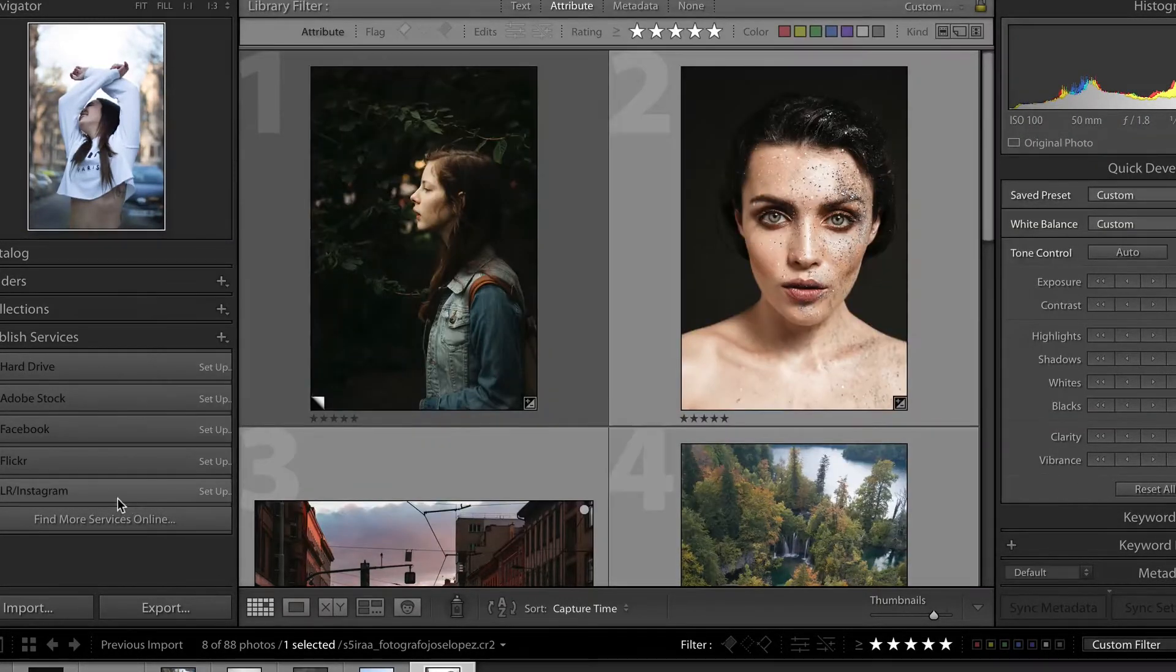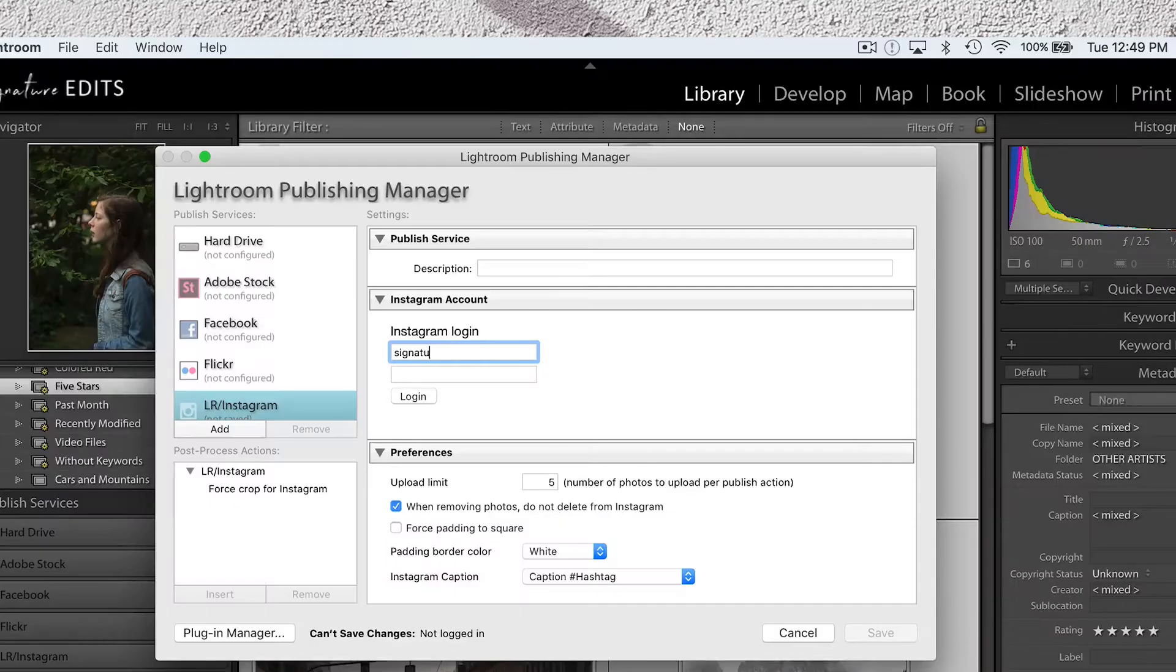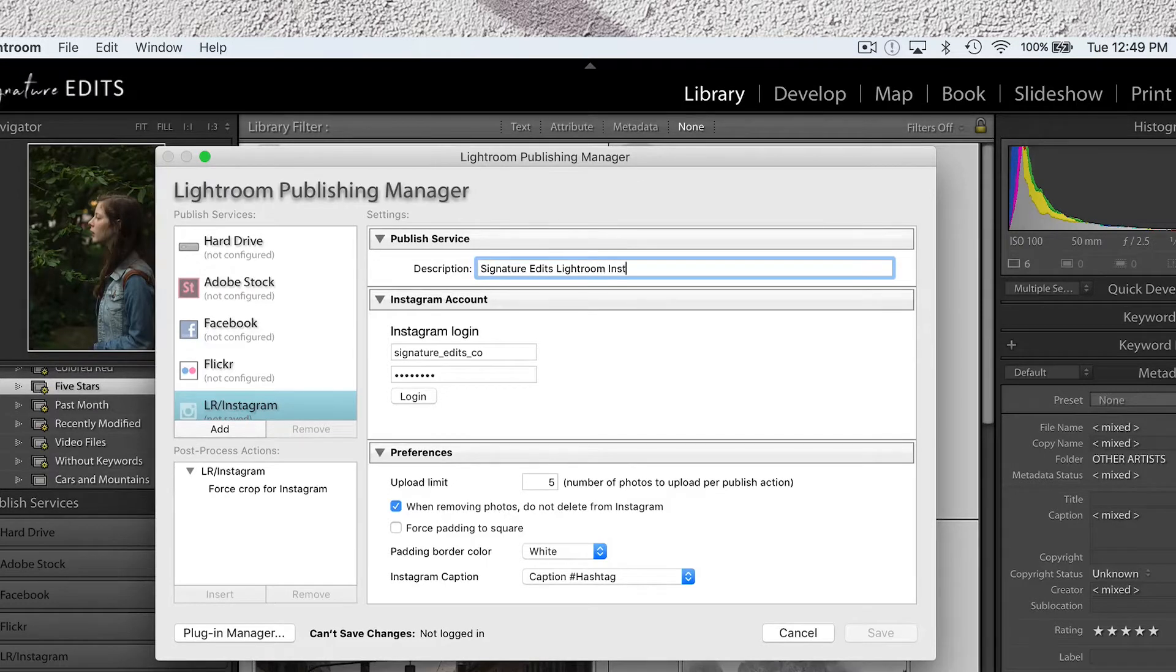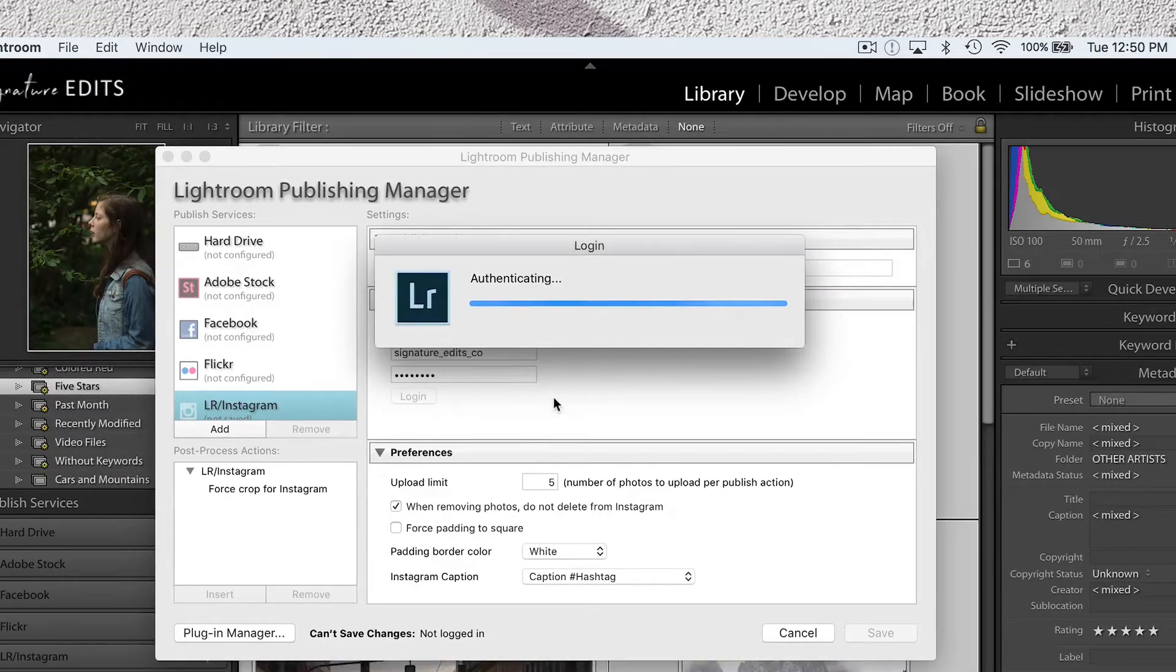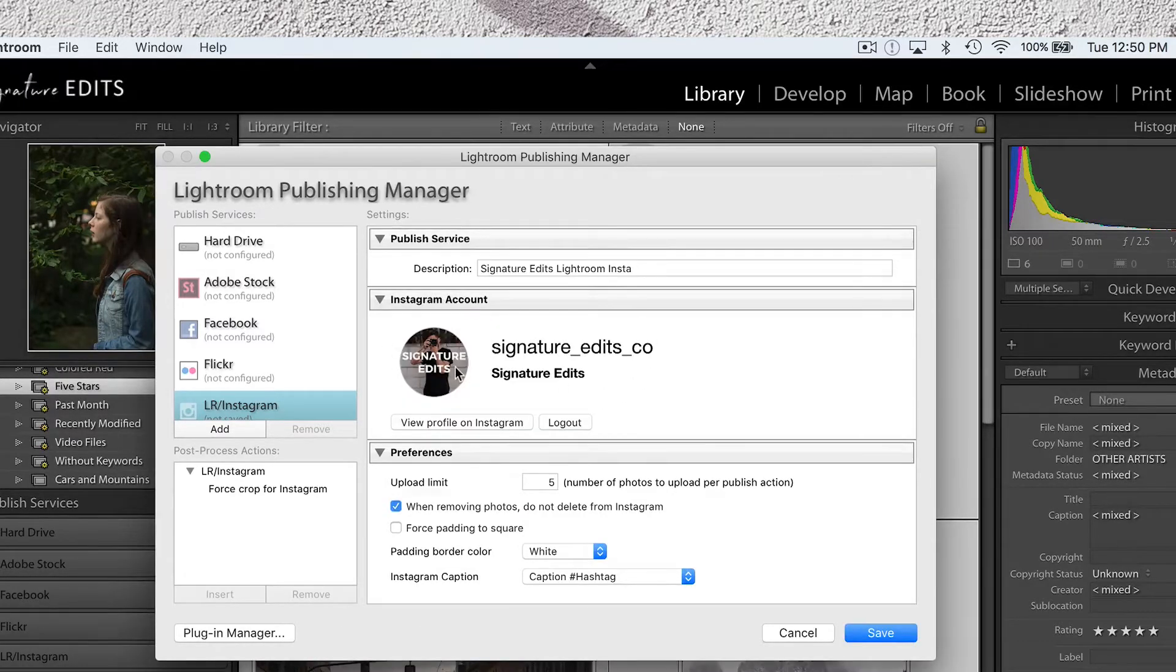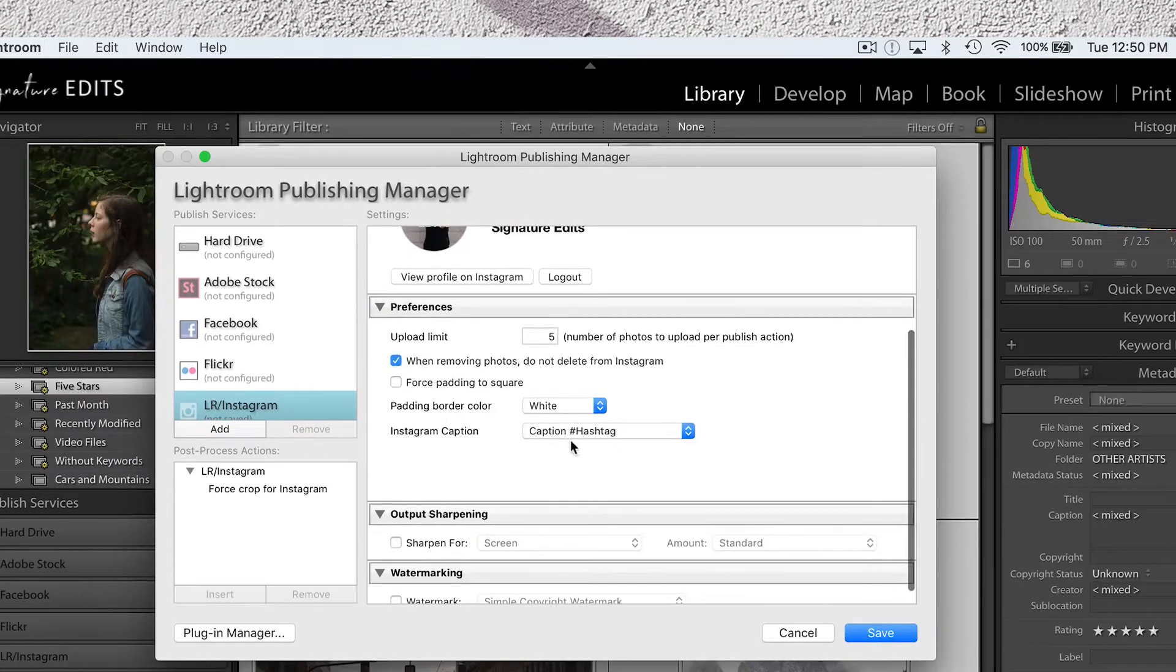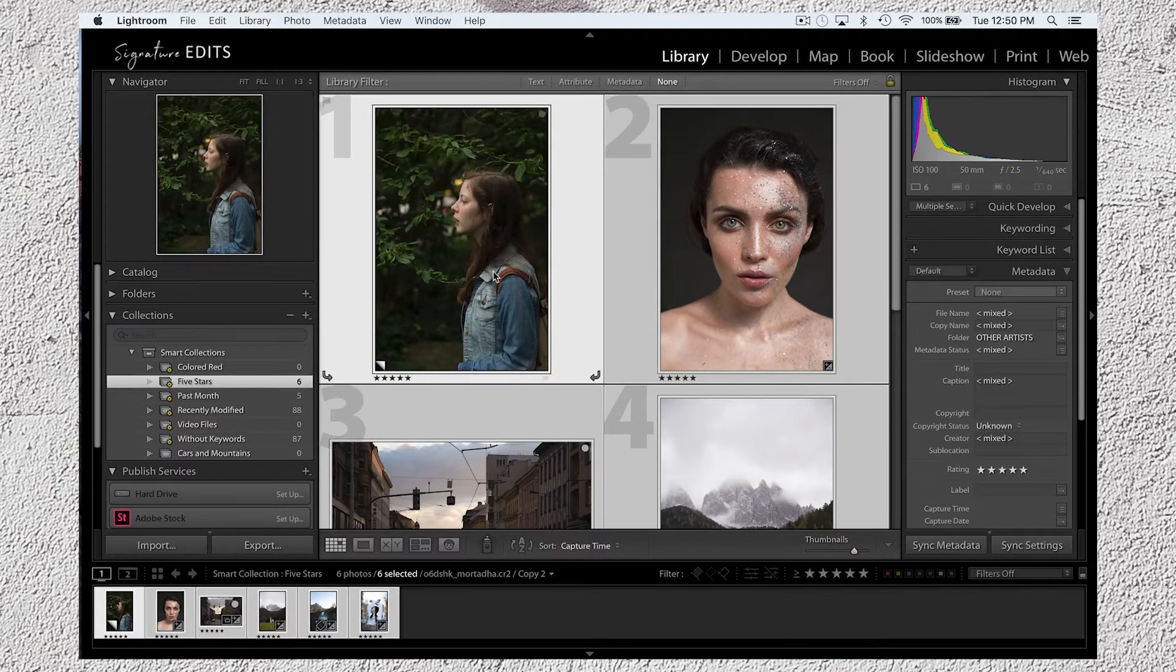You'll notice there's a new tab labeled LR Instagram in your published services. Click Setup and then sign in with your normal Instagram details. The description dialog, you can put whatever you want. It's basically to distinguish if you have multiple Instagram accounts. Once it logs in, you'll notice it's pulled up your profile information and some basic settings there. I just leave them alone because they're pretty good right out of the gate.